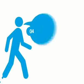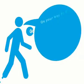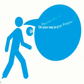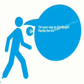Number 4, on your way to the Eid prayer, recite the following out loud.